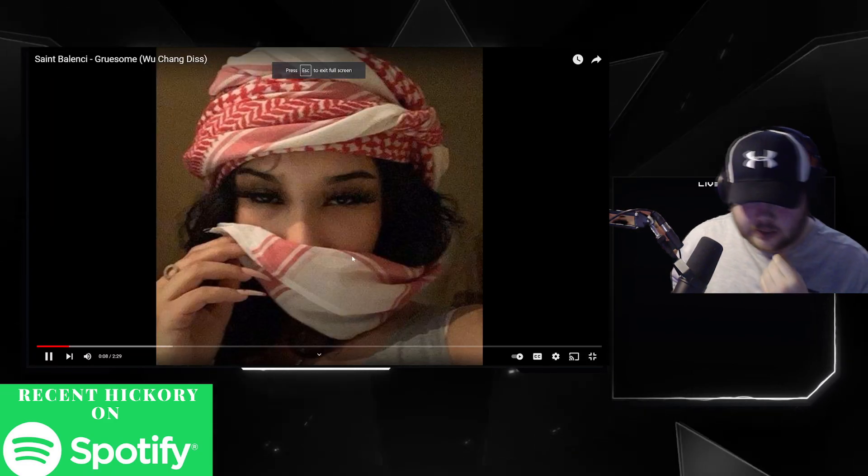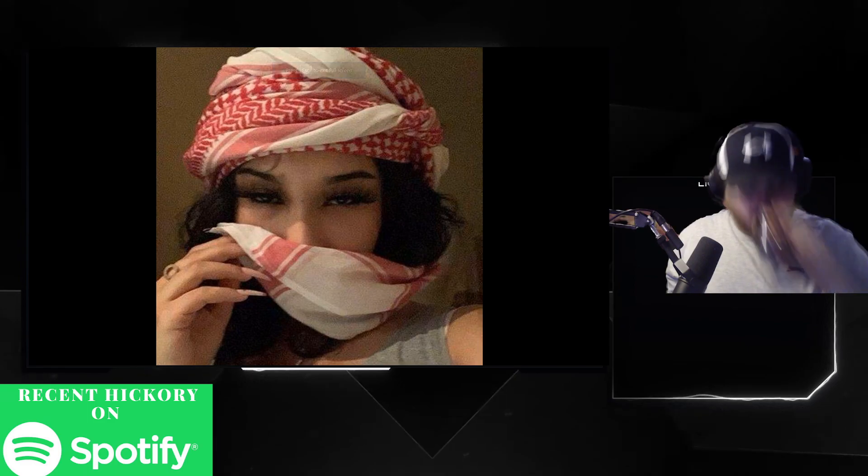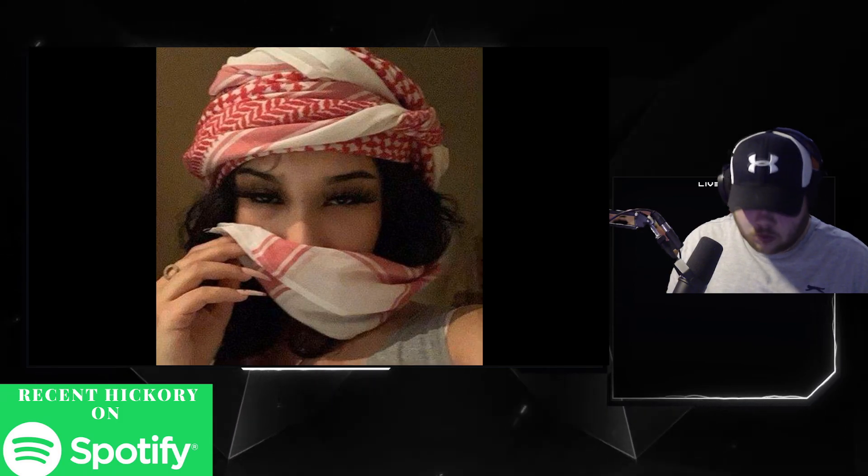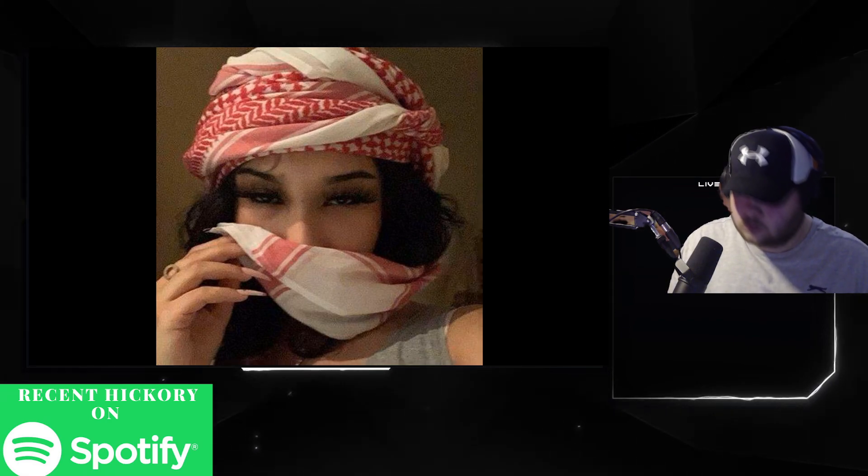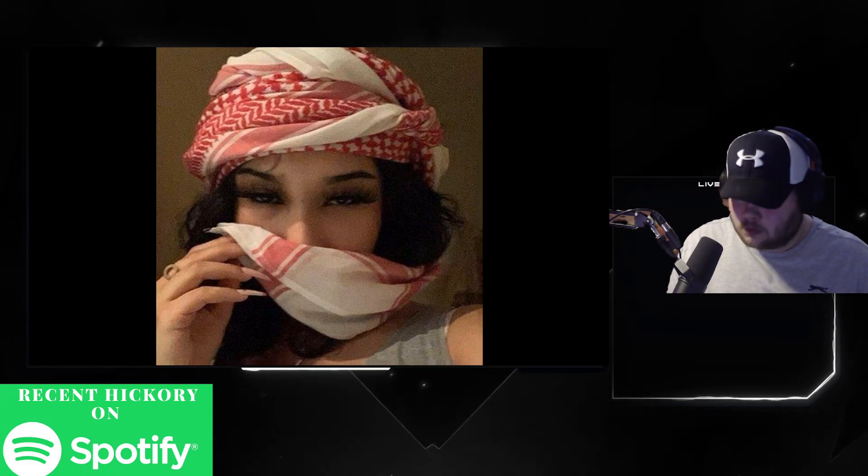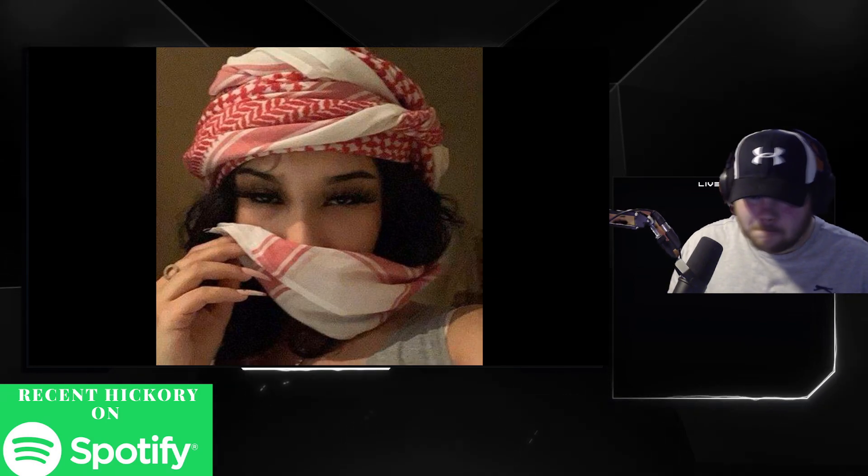Oh, is this it? Oh, this sounds like it. Let's see, let's hear this track. Oh, this song goes hard.